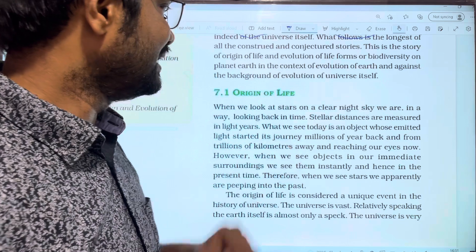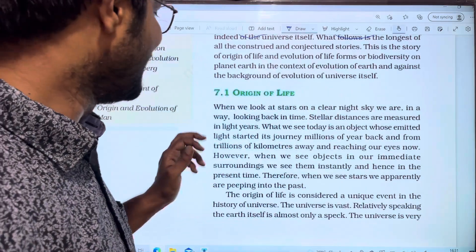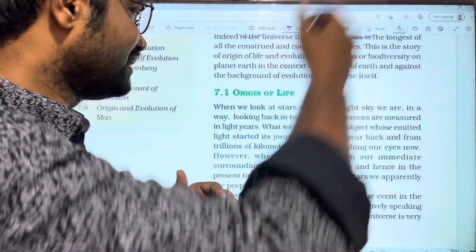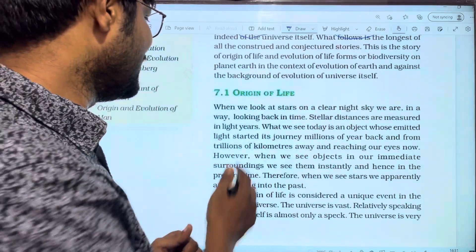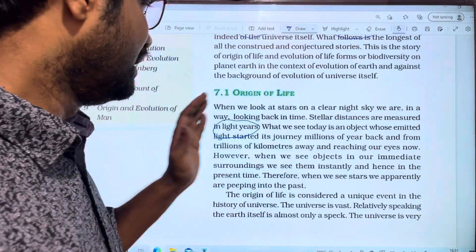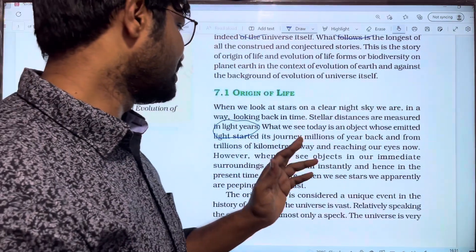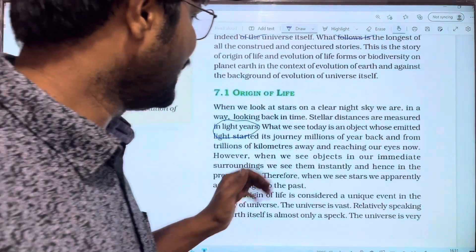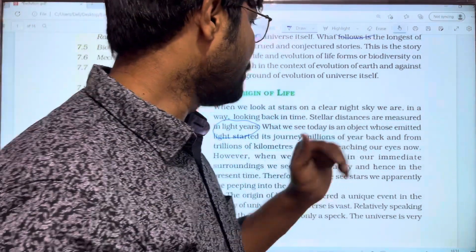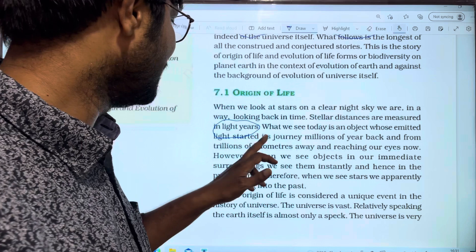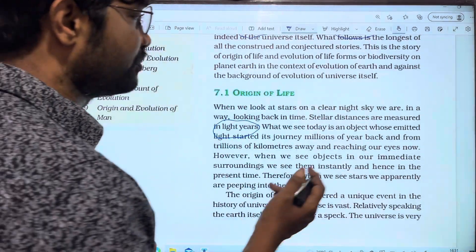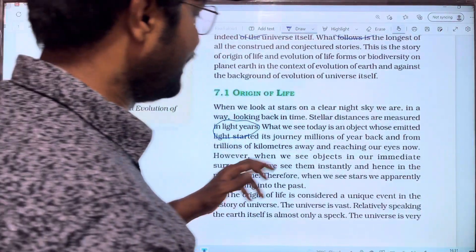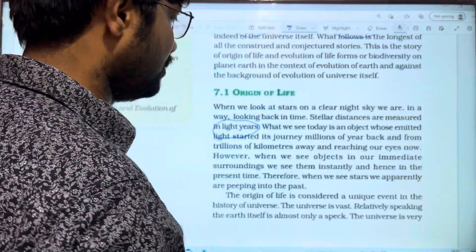We see the stellar distance measured in light years. What we see today is an object who emitted light that started its journey millions of years back from trillions of kilometers away and reaches our eyes now.